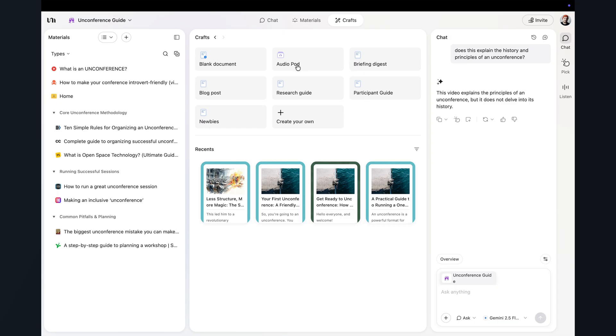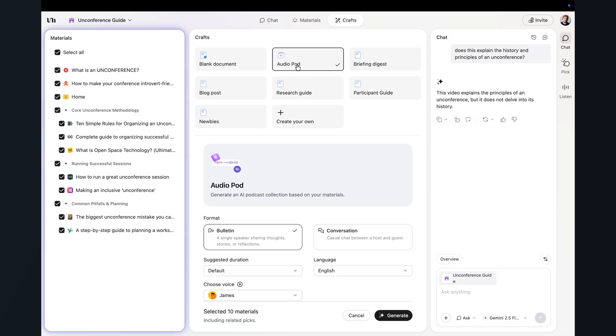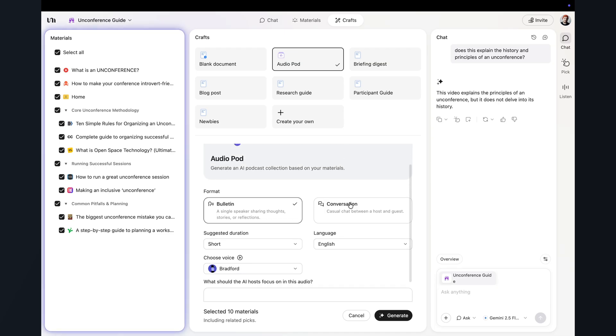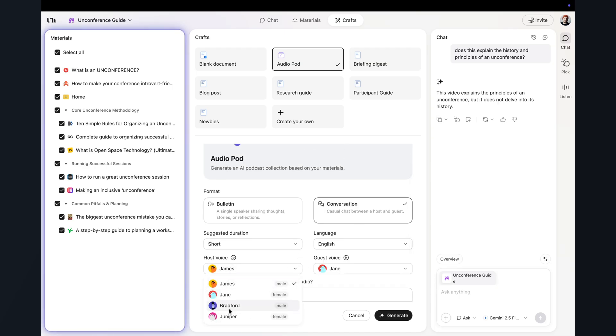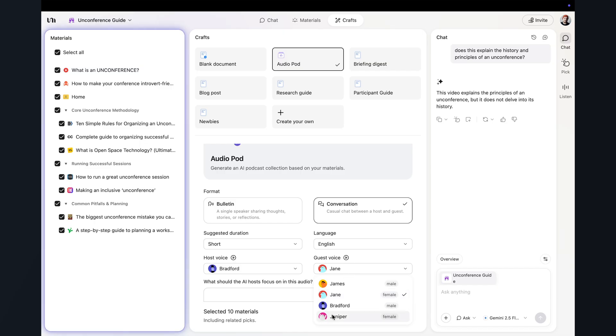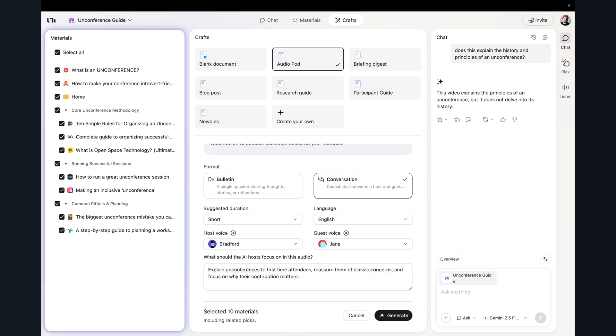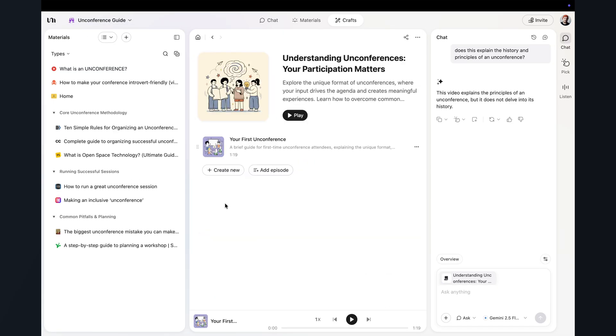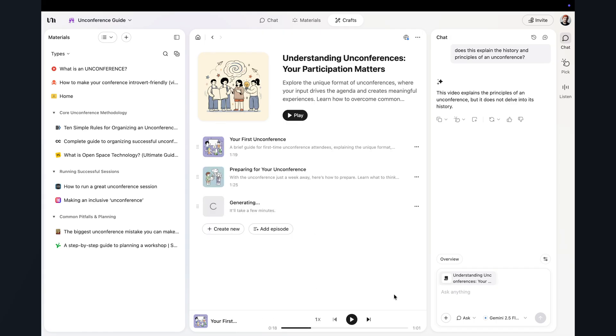And now because the research is already there, we can just flip it into lots of different formats. This is one of my favorite features. So back in crafts, I choose an audio pod option. Then I'm going to prompt it with create a three minute audio script that explains unconferences to first time participants, reassures them, gives them clear instructions and focusing on why their contribution matters. YouMind then turns that into a short podcast style audio file, which you can share as a link with your participants and then continue to add more episodes to as you like.